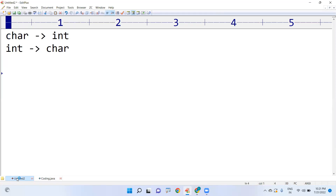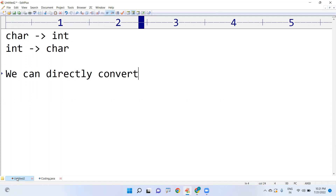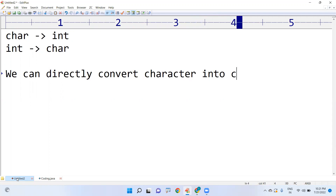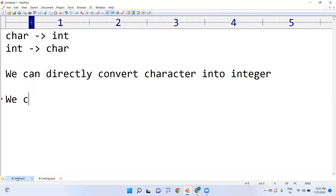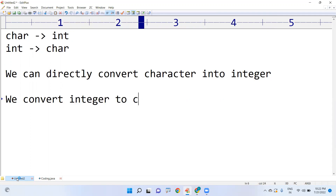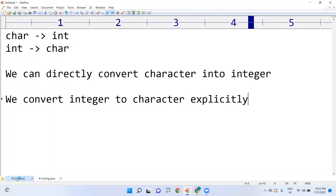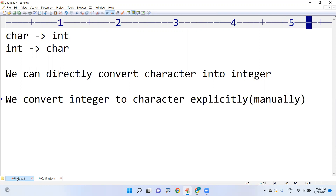One point we need to remember is that we can directly convert the character into integer — it will be cast automatically. But when we convert integer to character, we need to convert explicitly, meaning manually, using the casting concept.